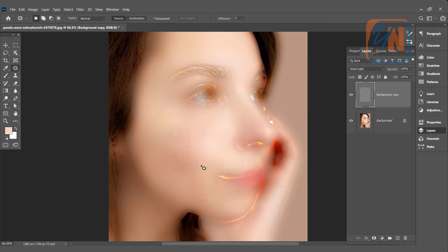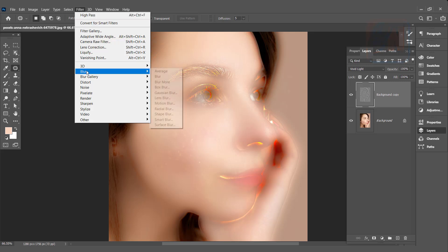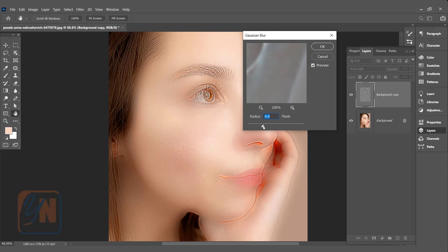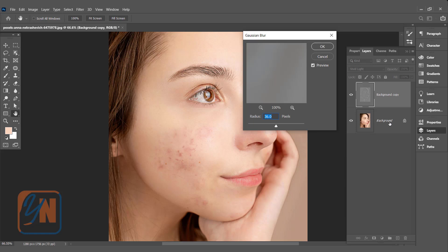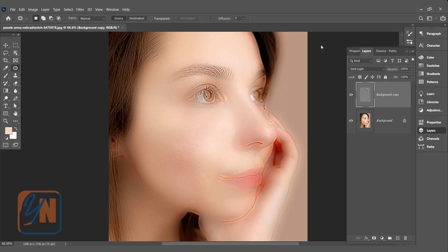To bring back the skin texture, we will apply another filter. Background copy is selected. We need to click on filter, blur, and click on Gaussian blur. You don't need to go extreme. This way you will see the entire image under background copy. So you can choose your desired value which is suitable for your image. Maybe around 4.5 is good for this image. Click OK.